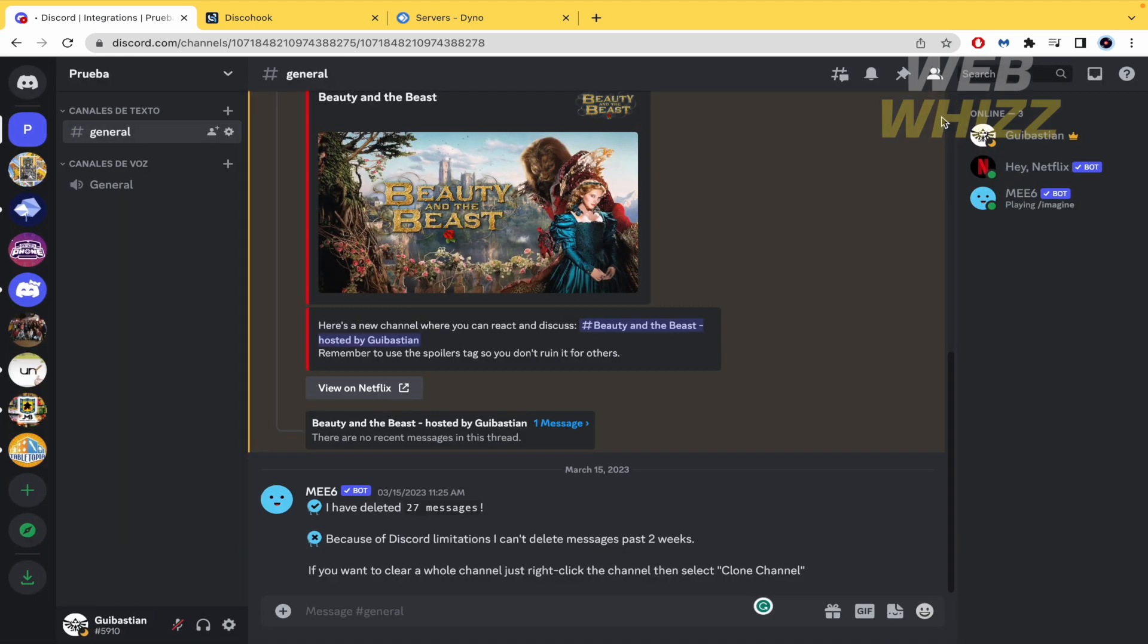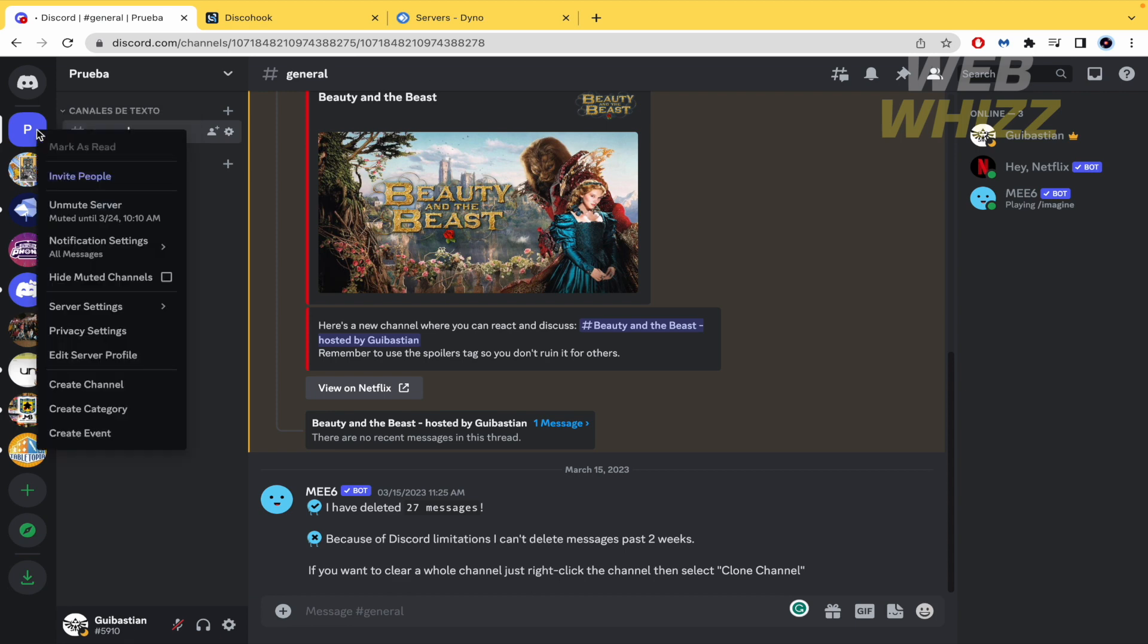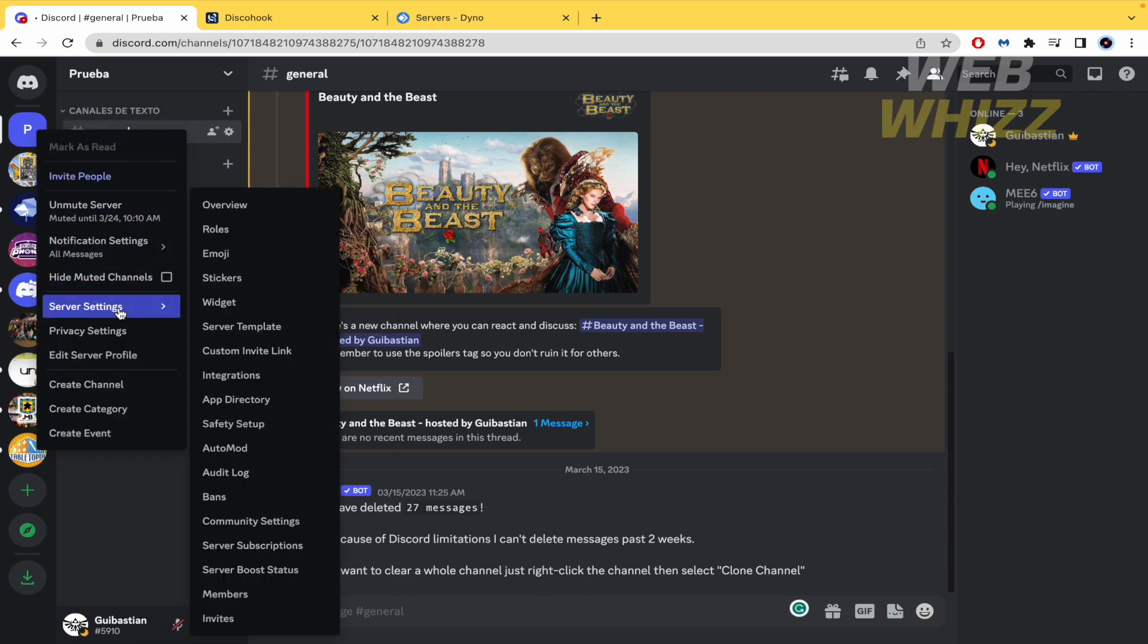Go back. And here now on this icon make the right click. Server settings and go to roles.